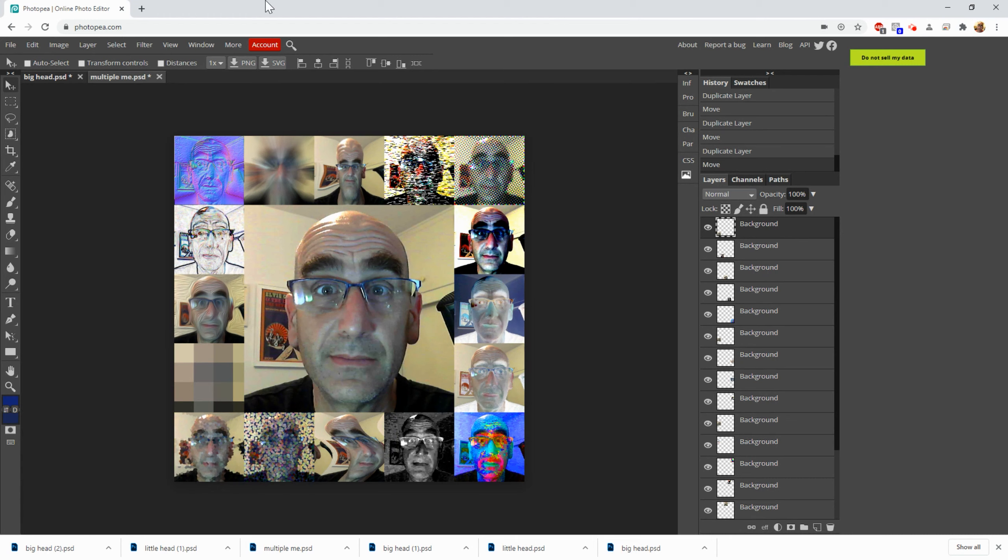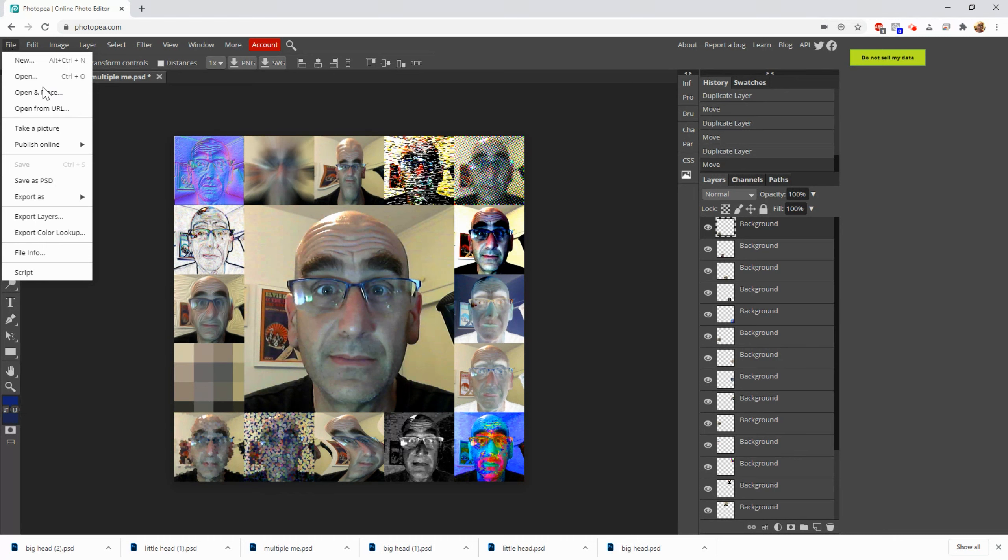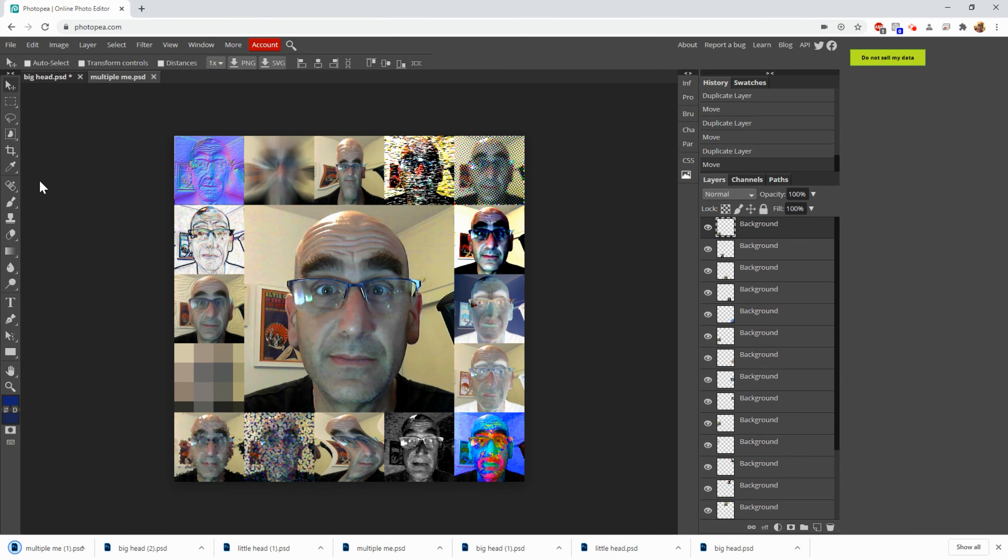And then just save it. So File and Save as PSD. And there it is. Multiple Me. All right, that's it. Enjoy.